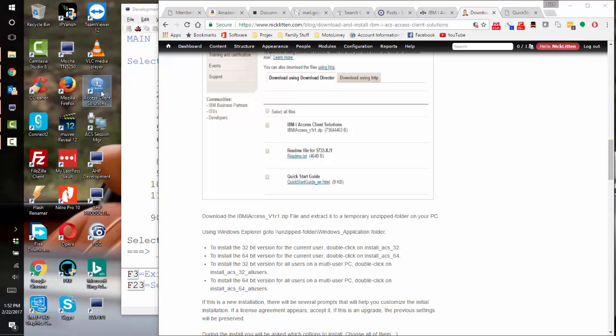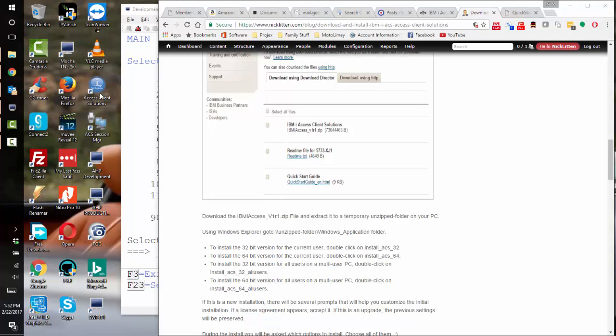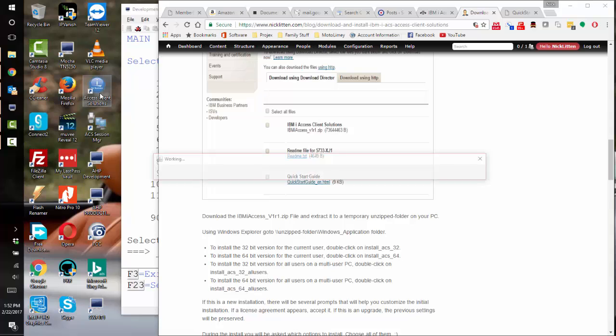When it's installed, it asks you a series of questions about which components you want to add, and one of the last questions it asks you is whether it wants to write a shortcut to the desktop. I chose yes, and here's my shortcut to the Access Client Solutions. So let's run it and see what happens.